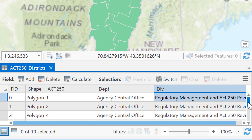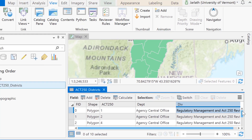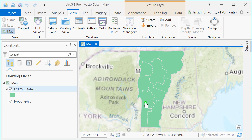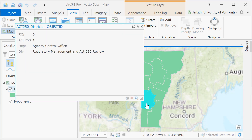The attribute table displays all the records associated with each polygon. To view the records associated with an individual polygon, we can simply scroll our mouse over and click on it, and this will launch the individual attribute table for the polygon that we just selected.